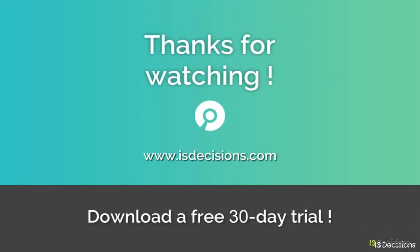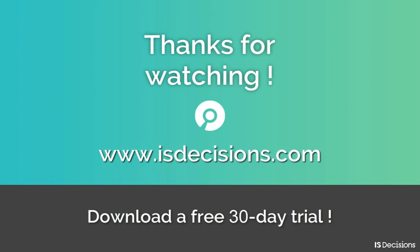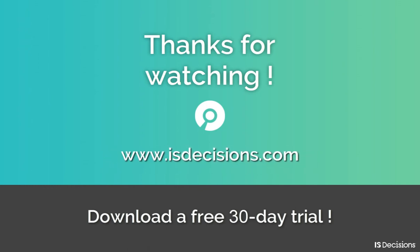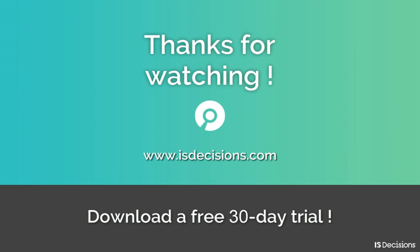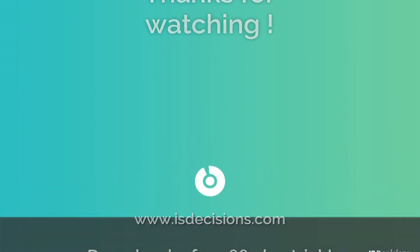If you'd like to upgrade to File Audit 6.0, simply go to our website, www.isdecisions.com, where you can also download a fully functional 30-day trial.